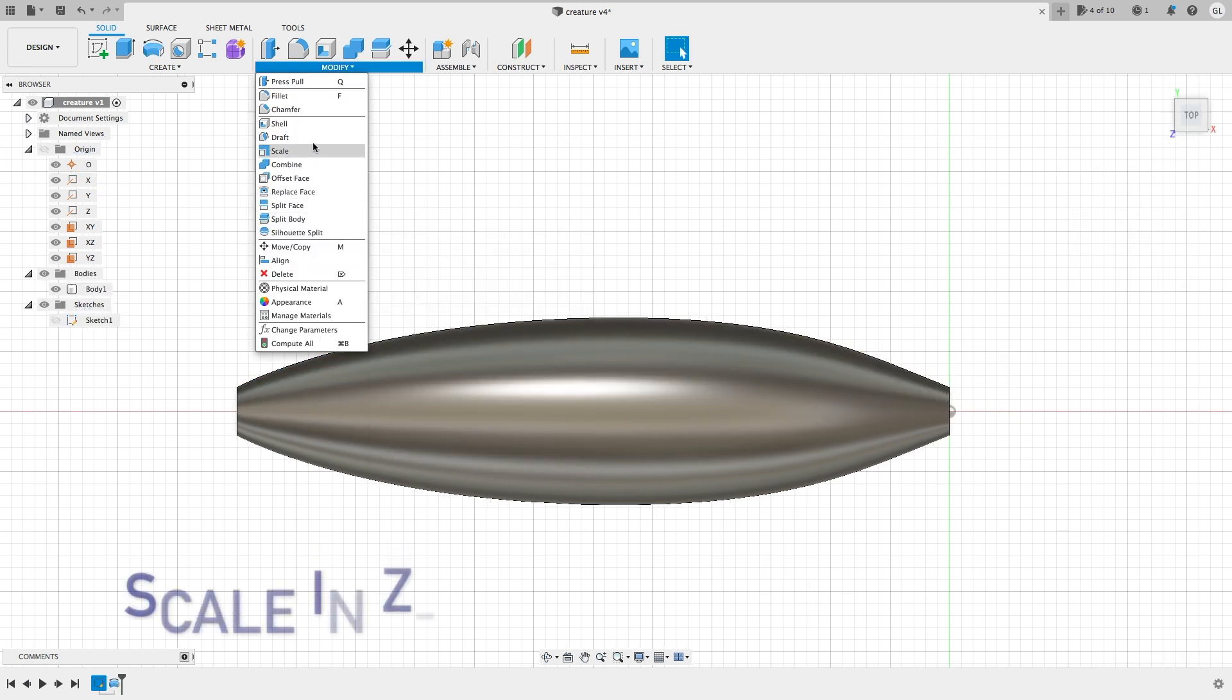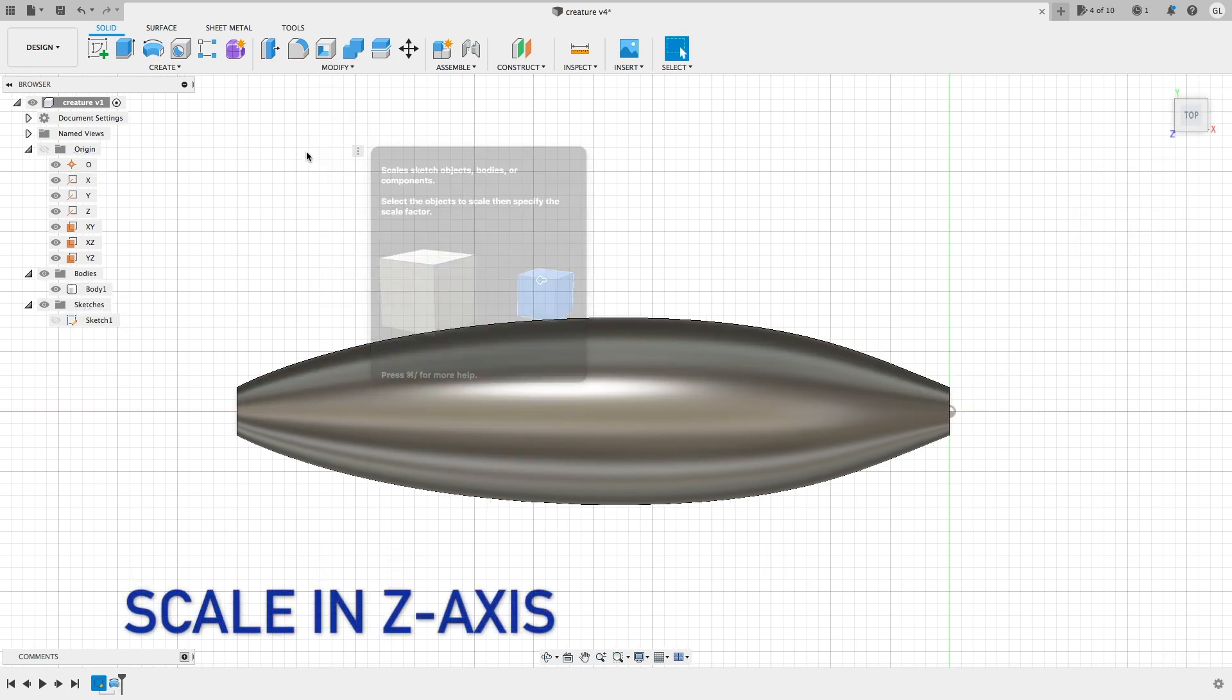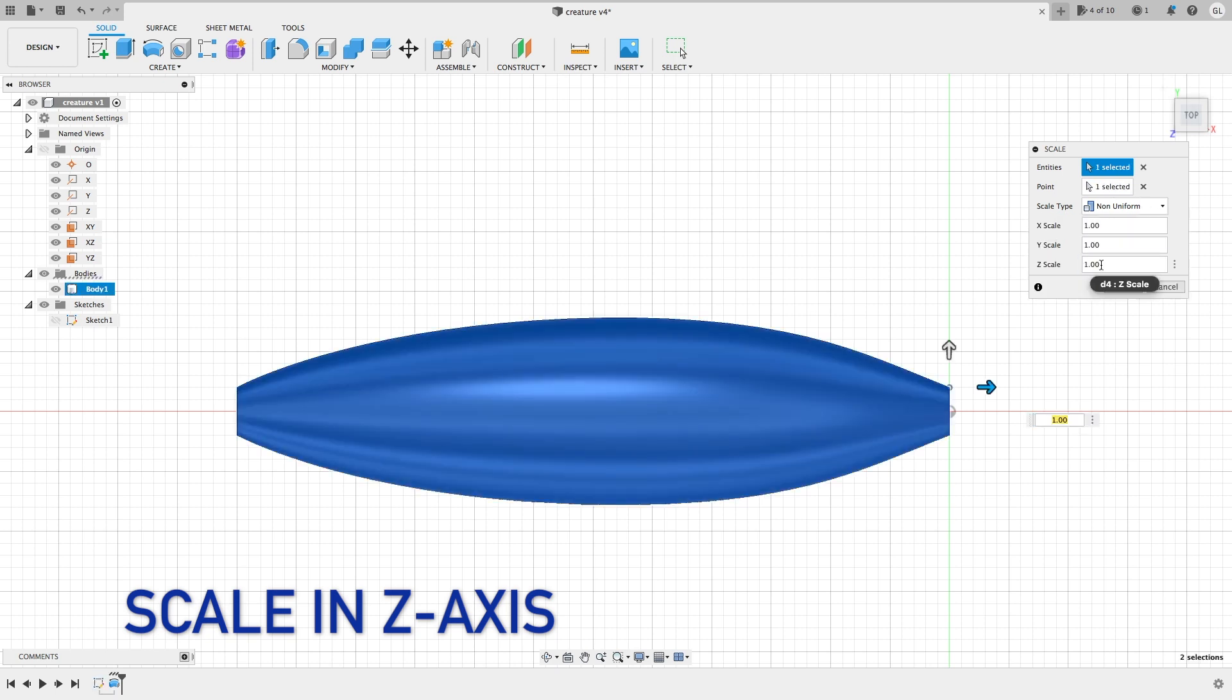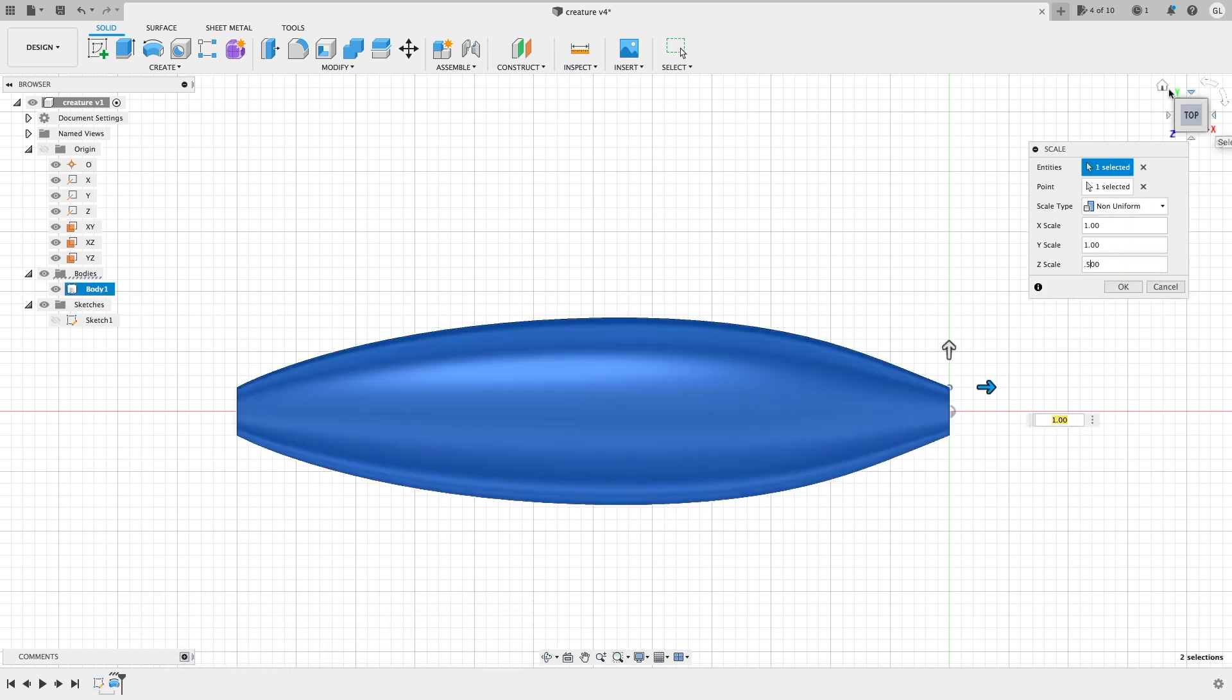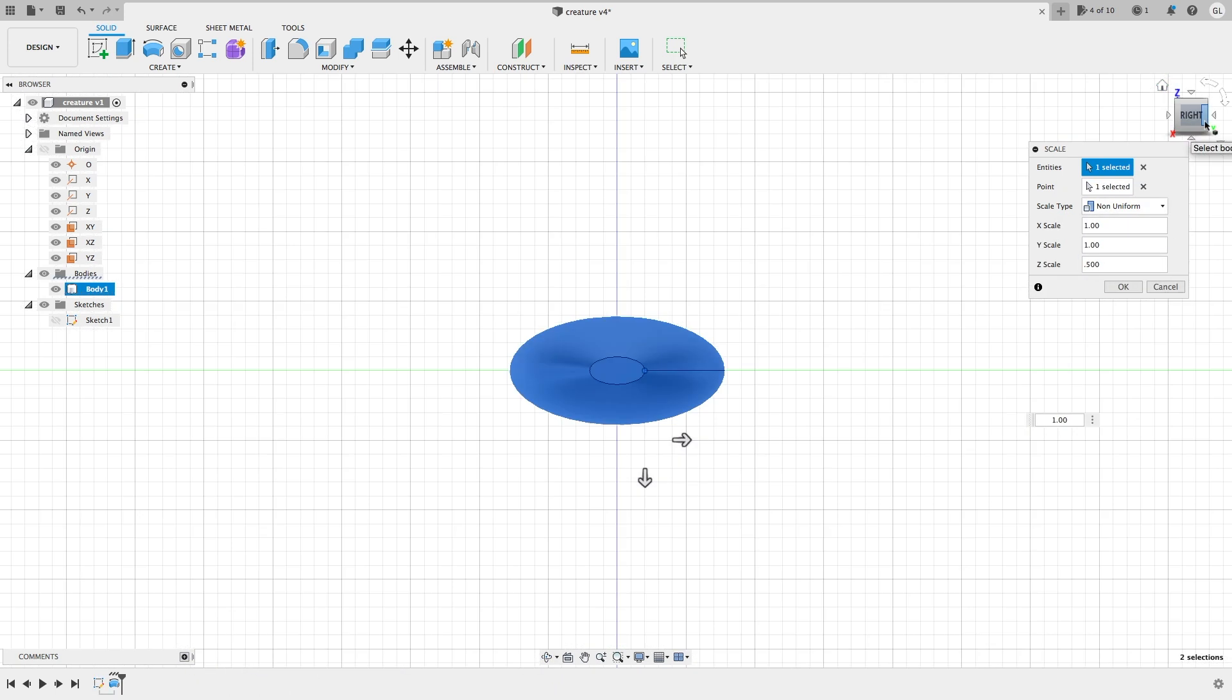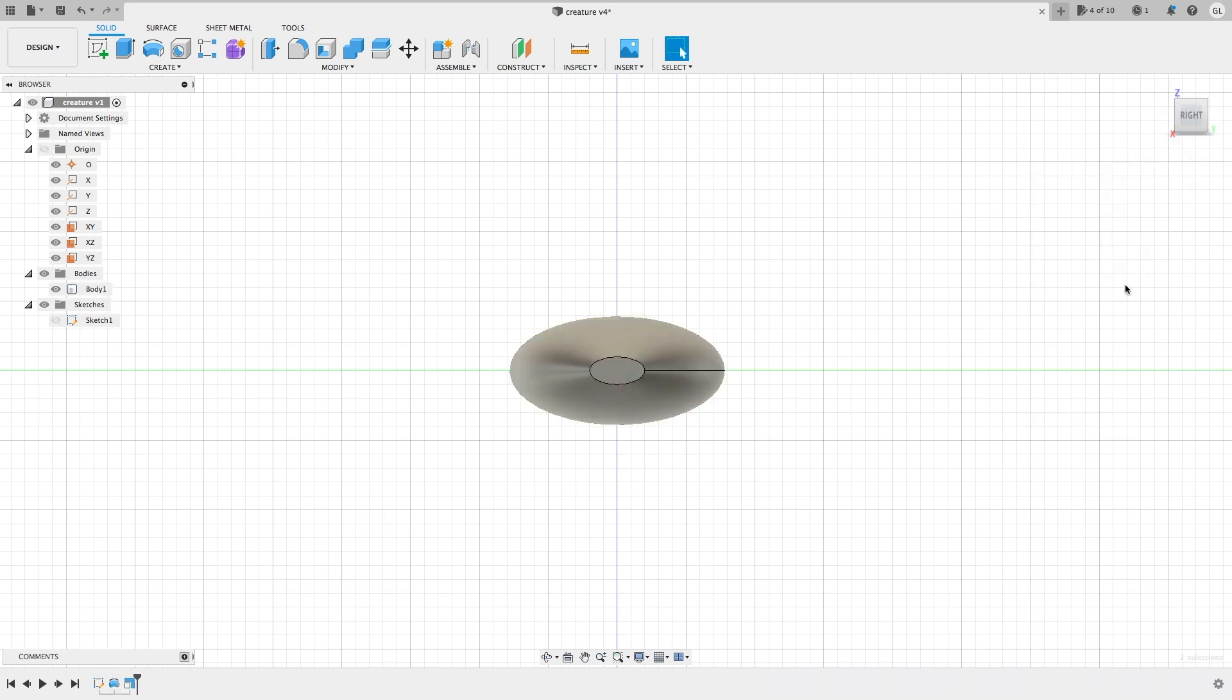And then once I do that, I will squash it down using the scale to make it flatter. So now I will have a flat football shape body.